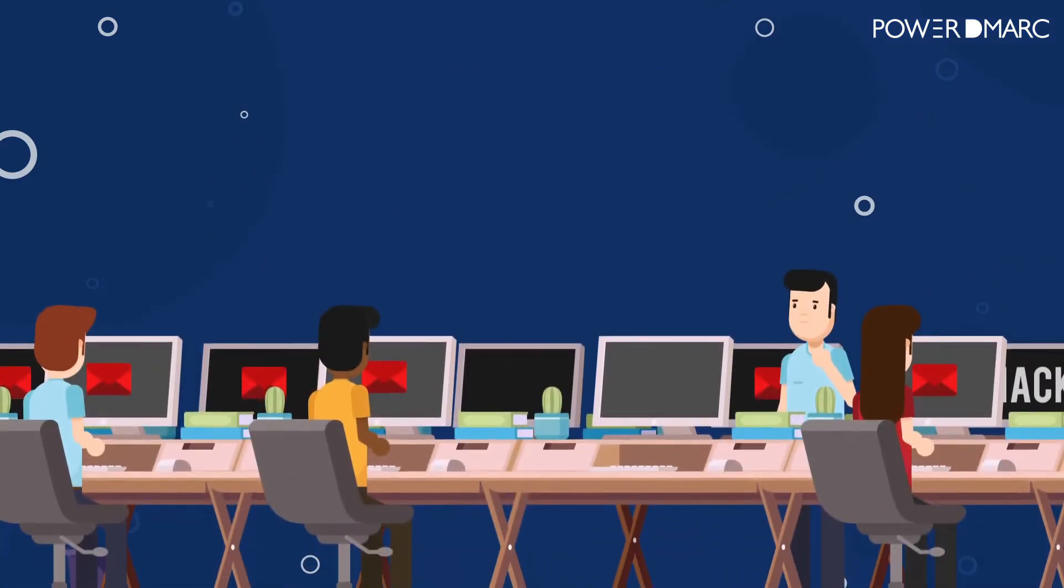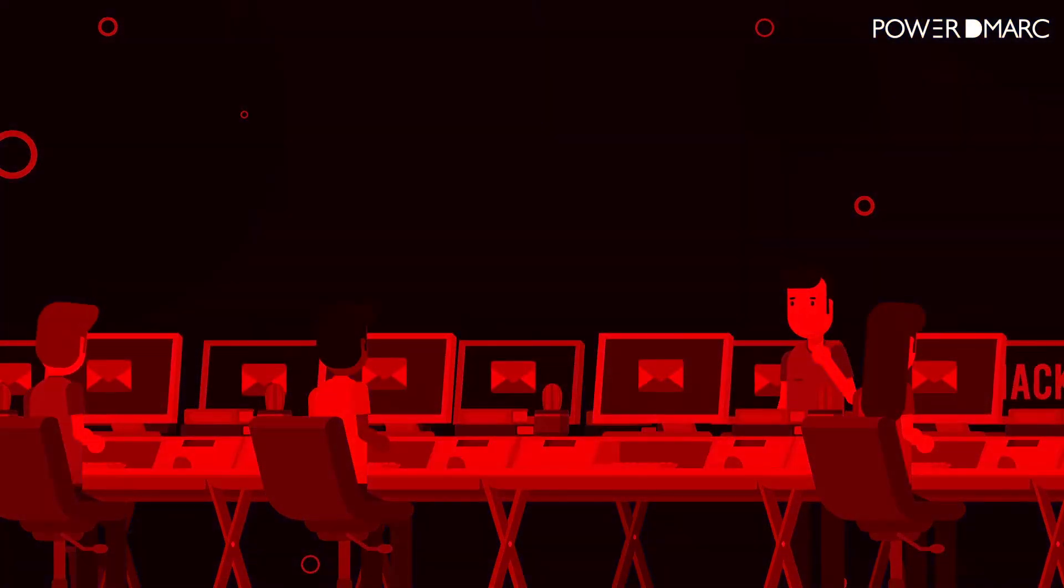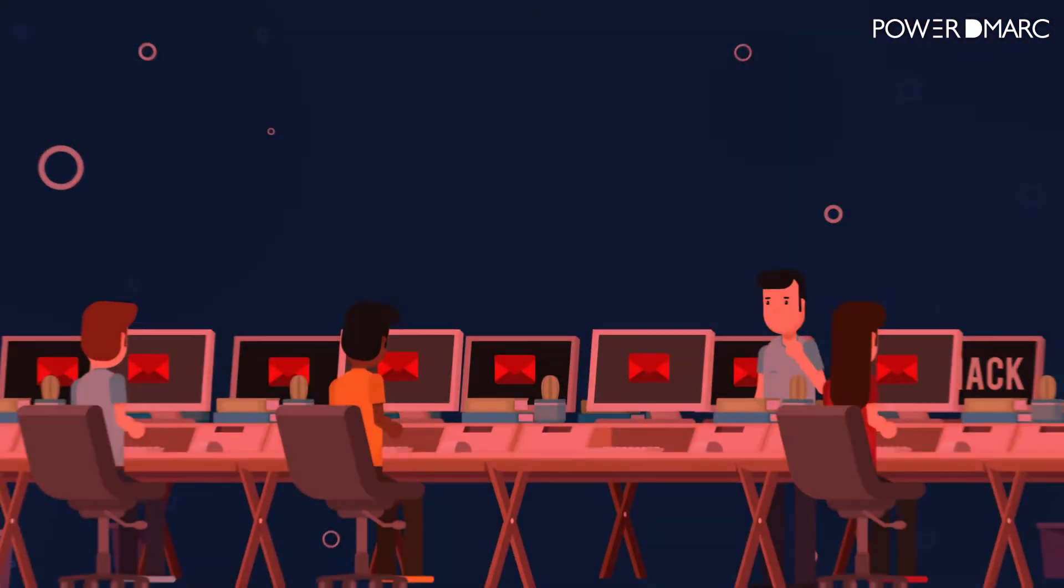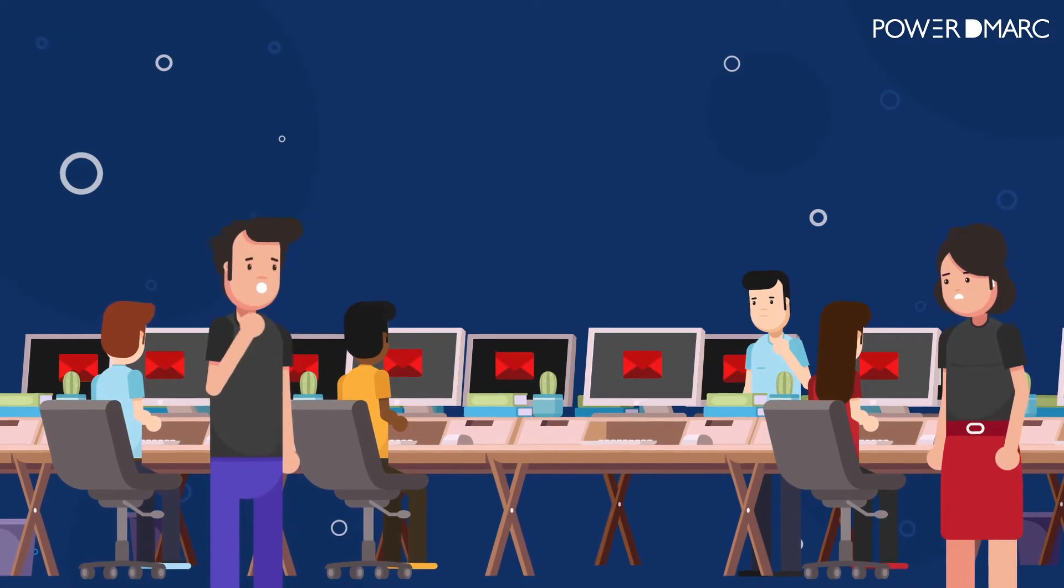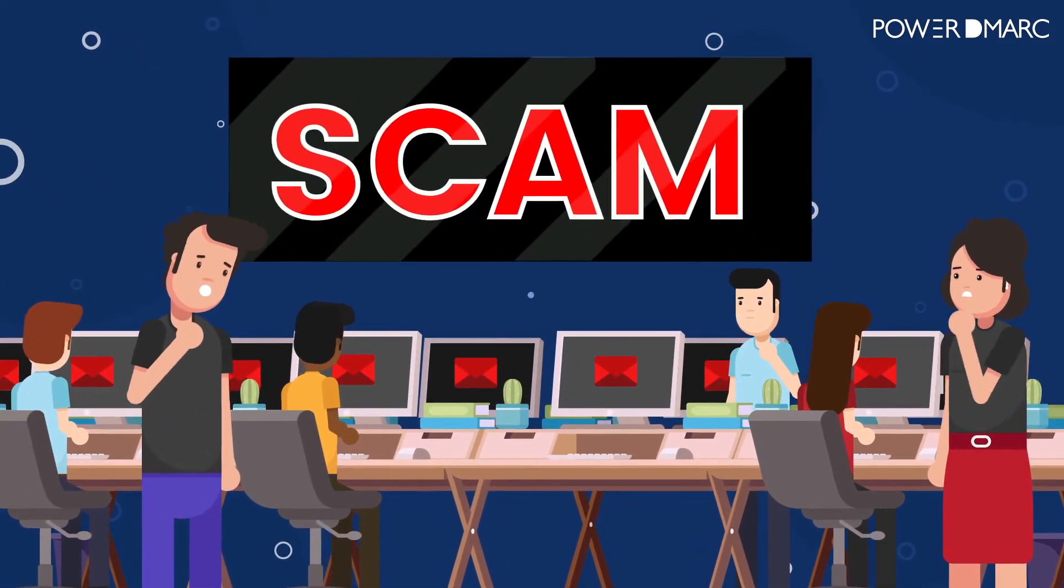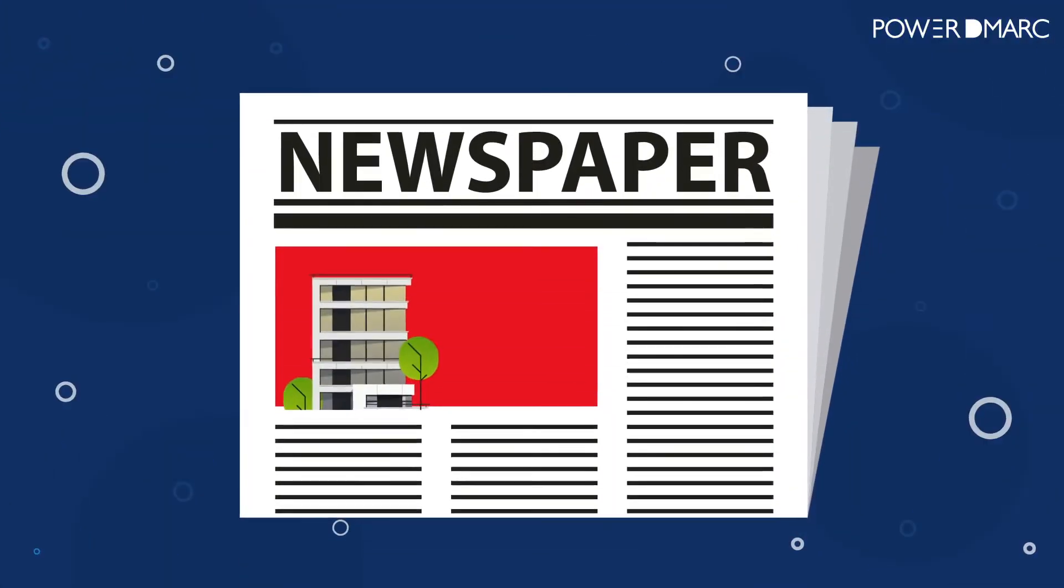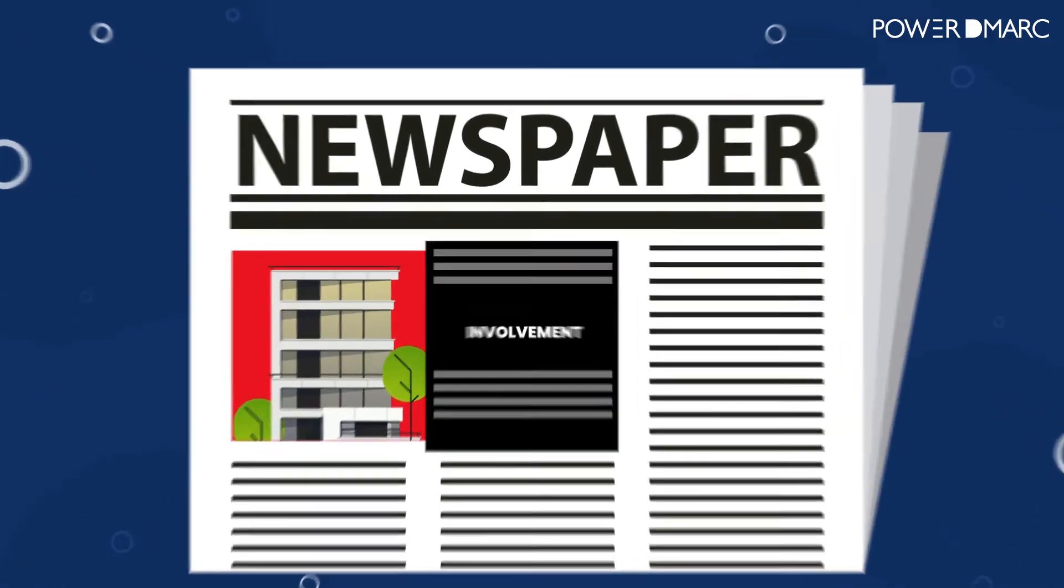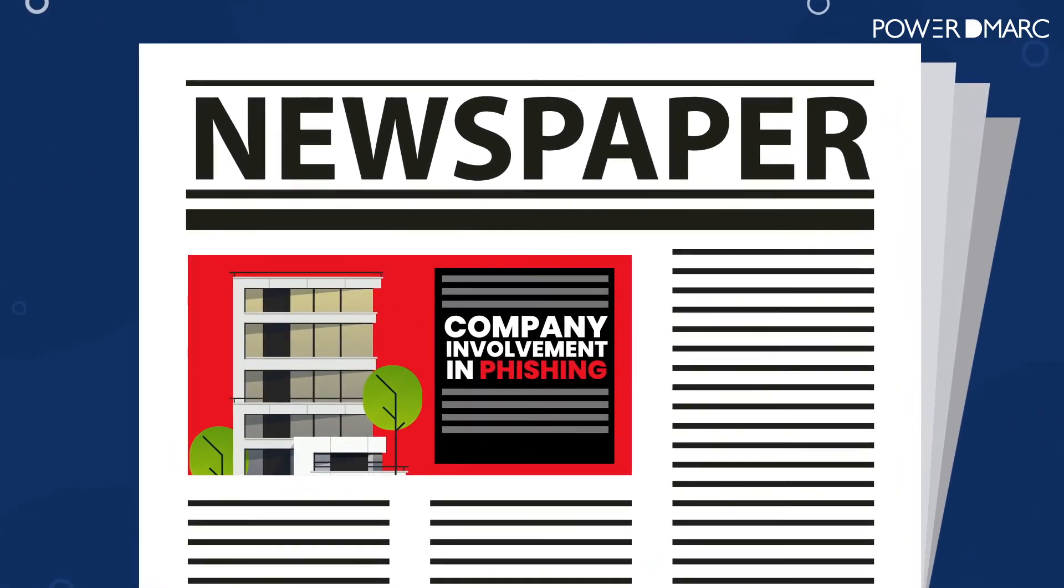Or even worse, imagine if this email went to your customers' inboxes, and your brand accidentally became the face of the next big phishing scam. Not only do you lose people's trust, but your brand suffers from the negative PR.